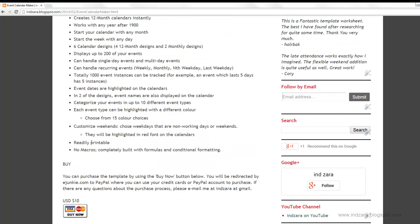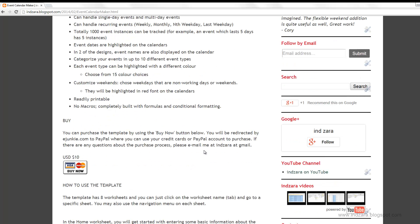All six designs are readily printable — you don't need to do anything to set them up. There are no macros or coding involved in this template and no security issues. They are completely built with just formulas and conditional formatting. You can purchase this template by clicking the link, which will direct you to PayPal through eJunkie, and you can use your credit card or PayPal account to make the purchase. If you have any questions about the purchase process, please email me.